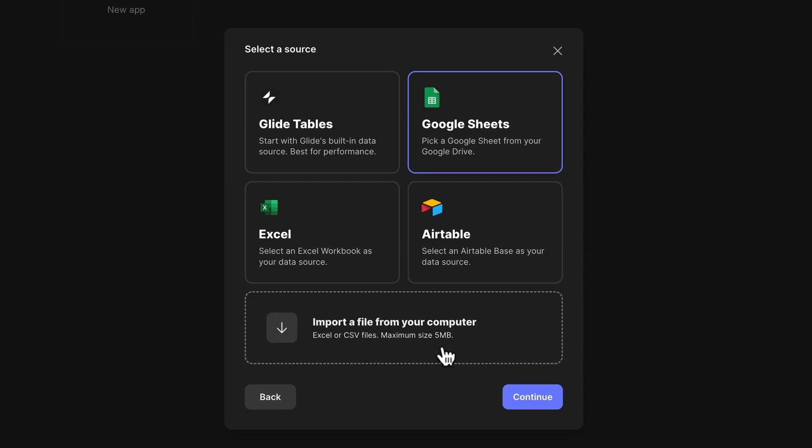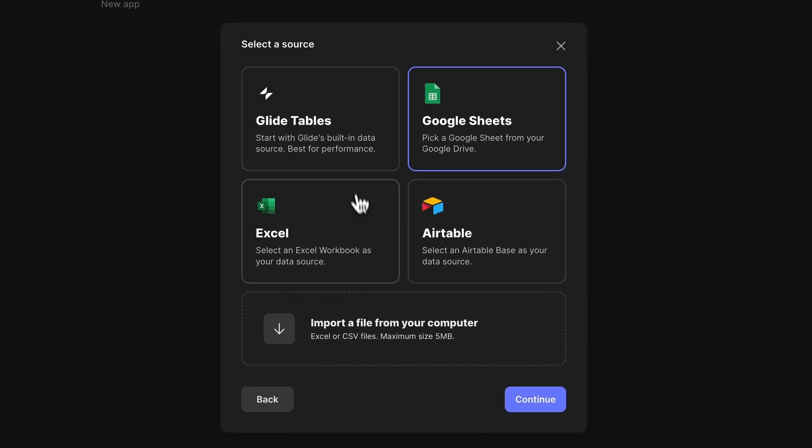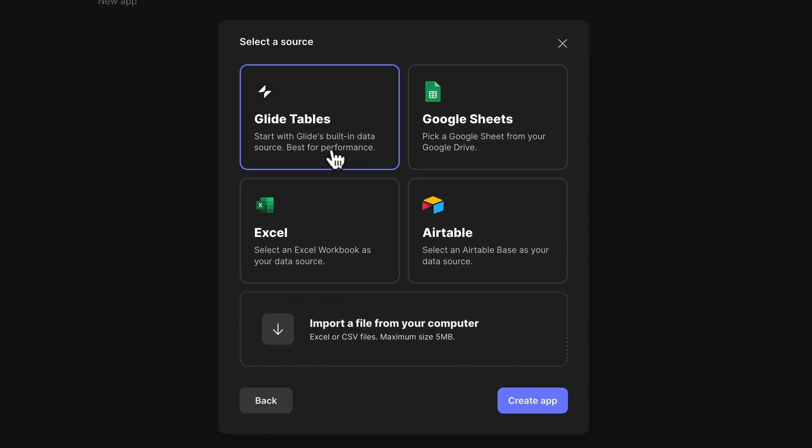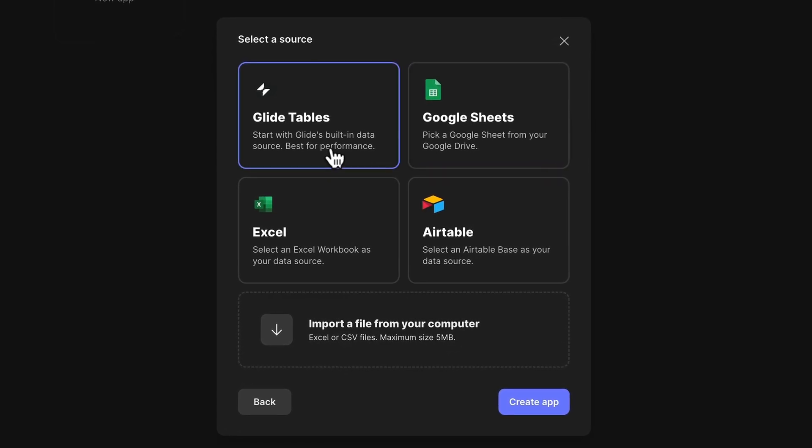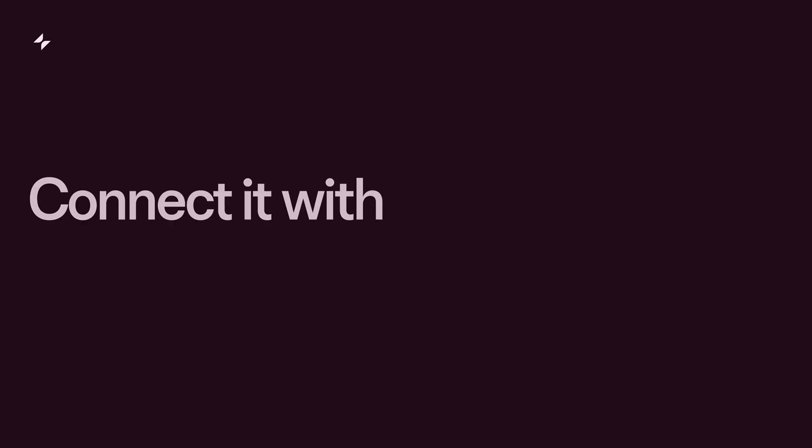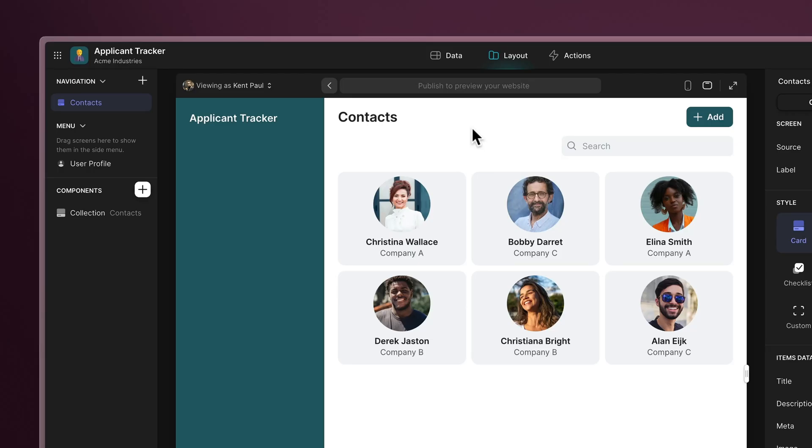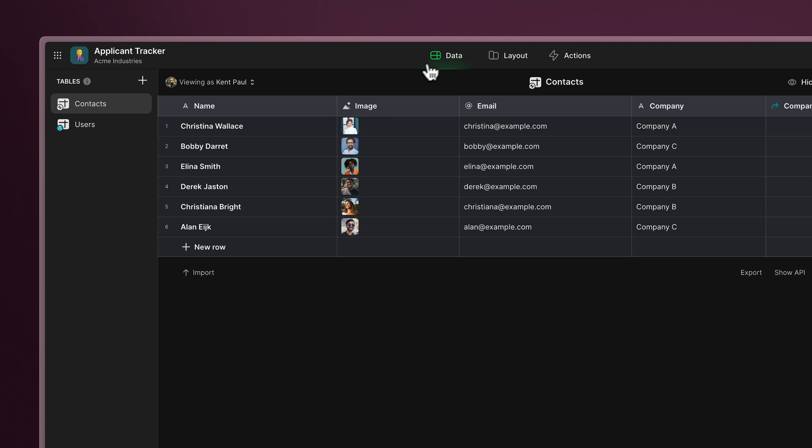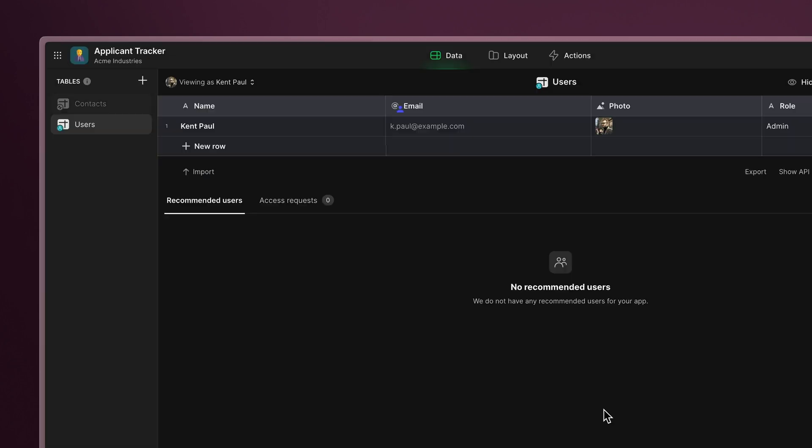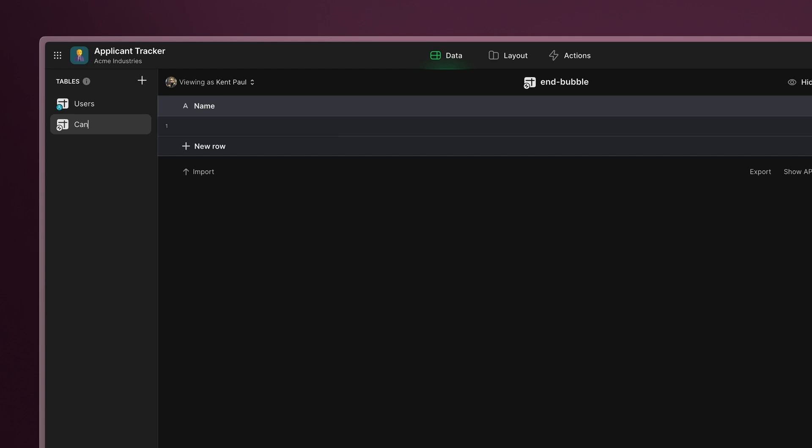Now let's choose a data source. We'll use Glide Tables for this example, but you can select another data source and connect it to your existing business data. Once we have our new project, let's remove some of the extra placeholder tables and create a new one named Candidates.